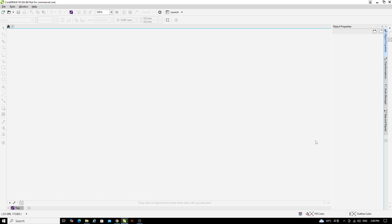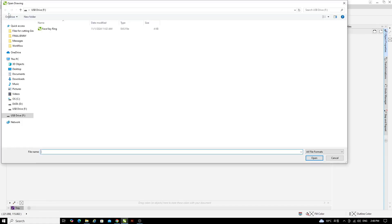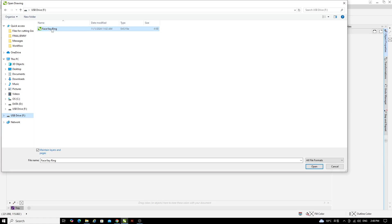Once you've plugged in your USB thumb drive, open up CorelDRAW and with CorelDRAW on the screen, in the top left hand corner click on the open icon and then from the left hand side panel of locations choose the USB drive.